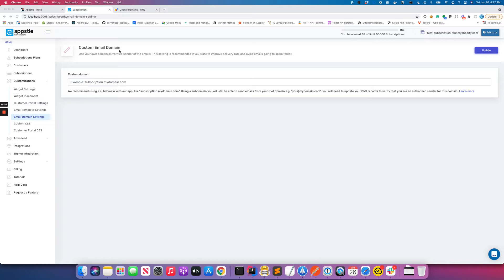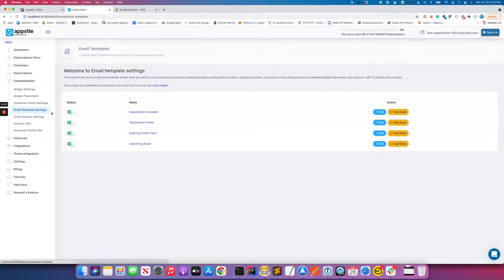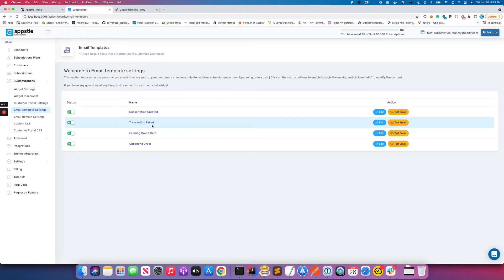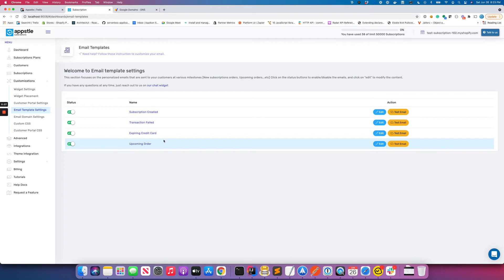By default, when your customers are sent email for various scenarios like subscription created, transaction failed, and others, it actually goes via appsell.com. It's okay, but if your customer happens to be tech savvy, they can actually figure out that this email is coming from appsell.com and not from your actual brand, and that would reflect poorly on your brand.